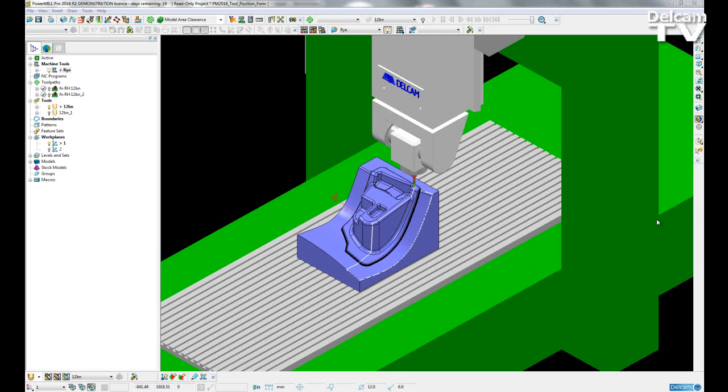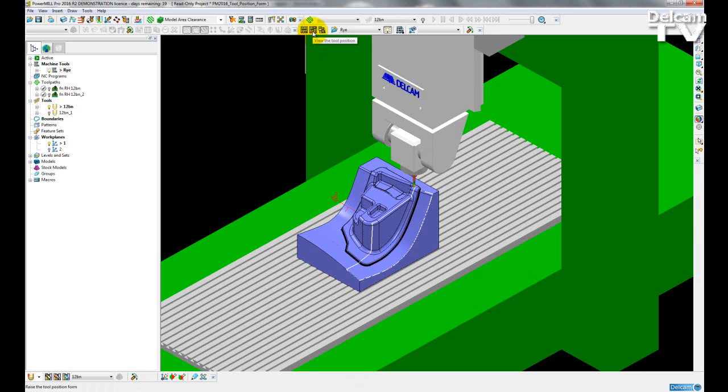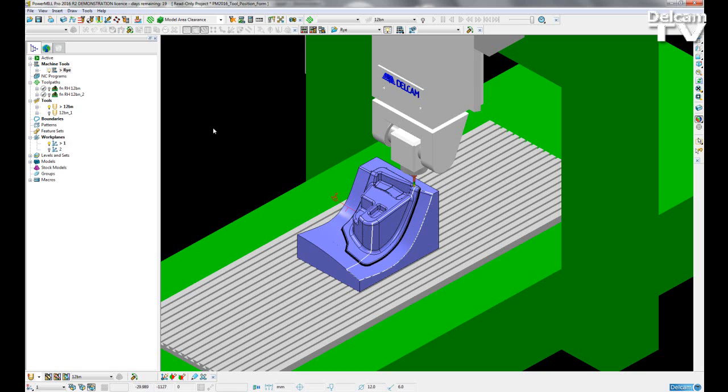The new form will be accessible through either the machine tool toolbar through a new icon which I am hovering my mouse over here. It can also be accessed through an icon when you are within dynamic machine control, and you can also enter the command 'form tool position' in the command window to open up this tool position form.